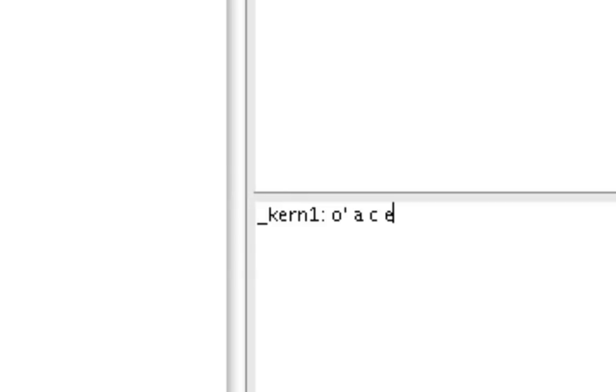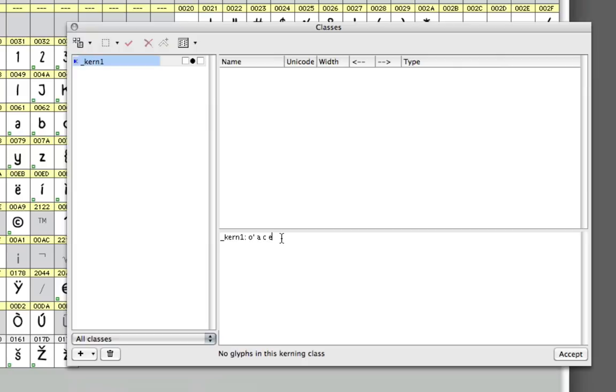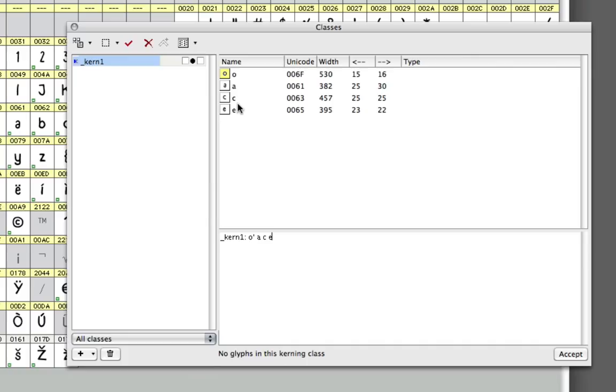So let's say that we're satisfied with this group right here. Then you have the accept button down here to the right. You can see that FontLab generates the group. The yellow marking indicates to us that this is the leader of the group, and these are the members.